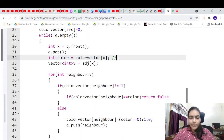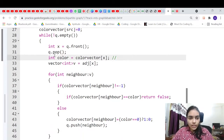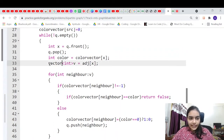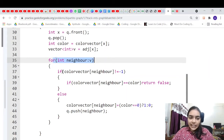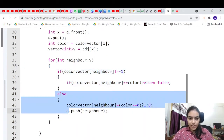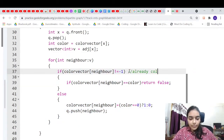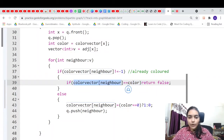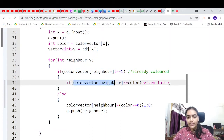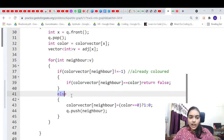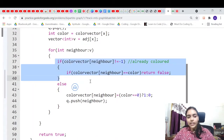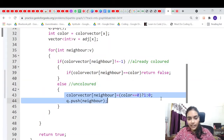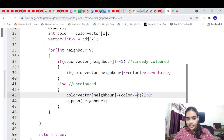The node will have color 0 or 1. We iterate through its adjacency list neighbors. If a neighbor is already colored (not minus one), we check: if the neighbor's color equals our node's color, that's a problem — return false. Otherwise, if the neighbor is uncolored, we assign it the opposite color (0 becomes 1, 1 becomes 0) and push it in the queue.